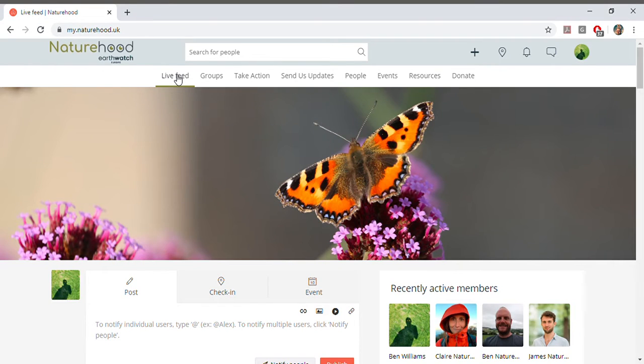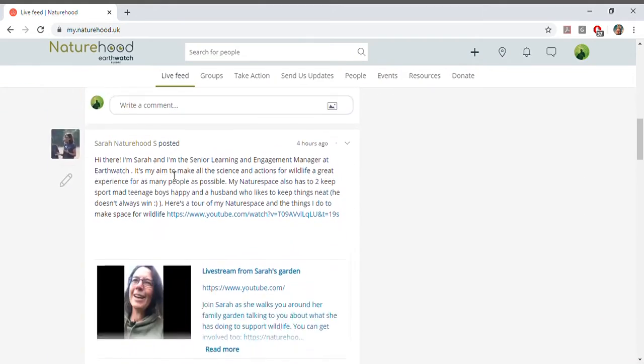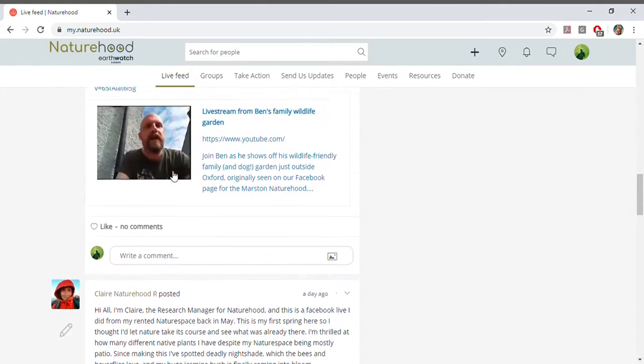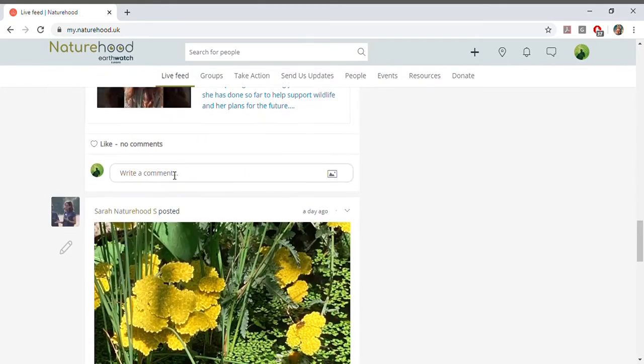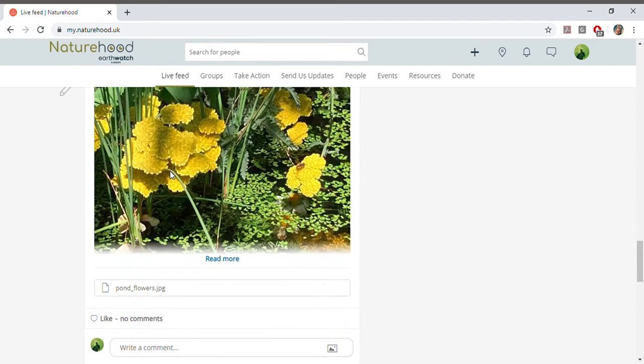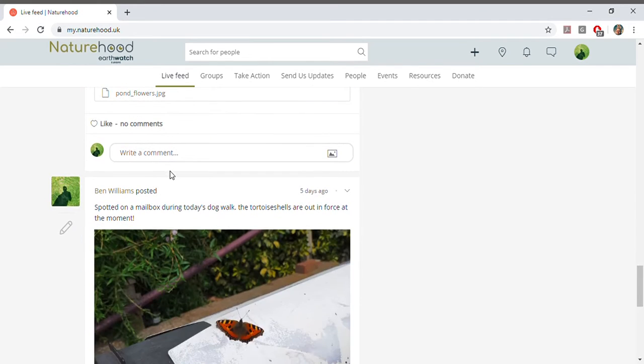Our first stop is in the live feed. Here you can meet the Naturehood team, ask us any questions, and this is where we'll be posting announcements and extra bits and pieces about what's going on in Naturehood.